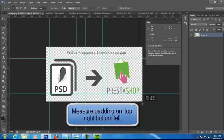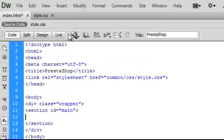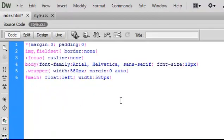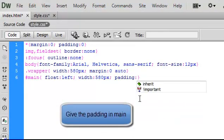Now it's time to measure the padding of the images from the top, right, bottom, and left side. Once it's done, define it in the CSS.